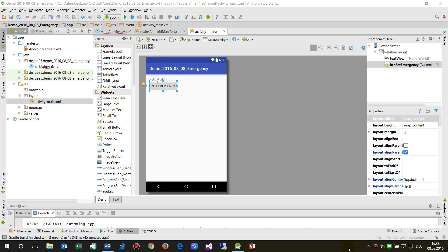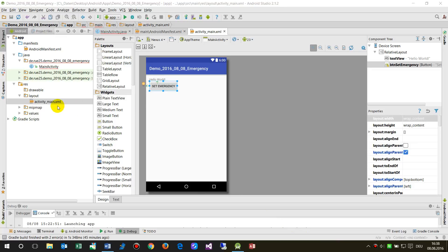Hello. In this little video I will show you how to make an emergency call, or a call when you push a button in the Android app. What I already did here in my app: I created a new app.